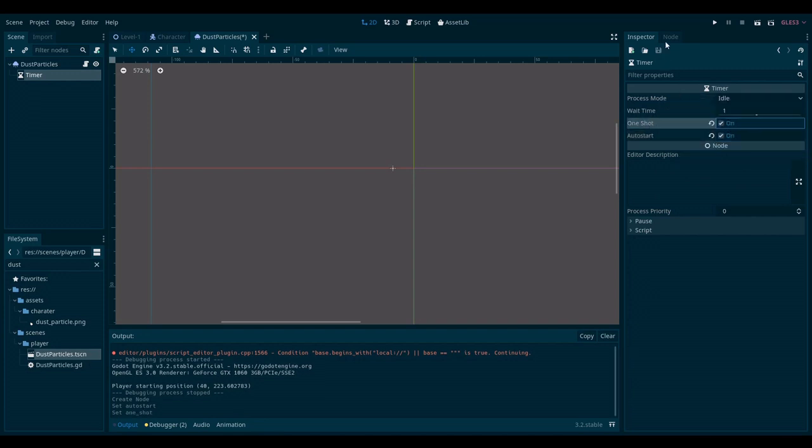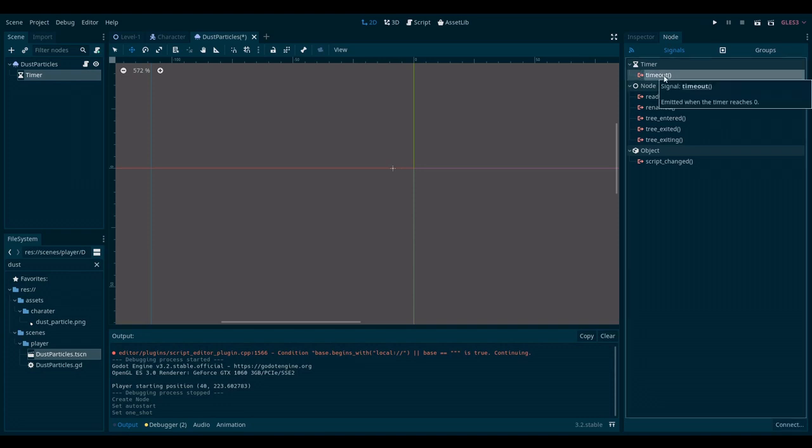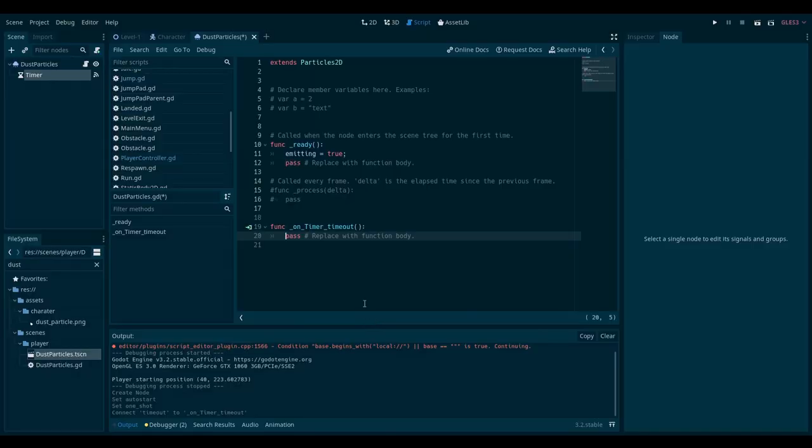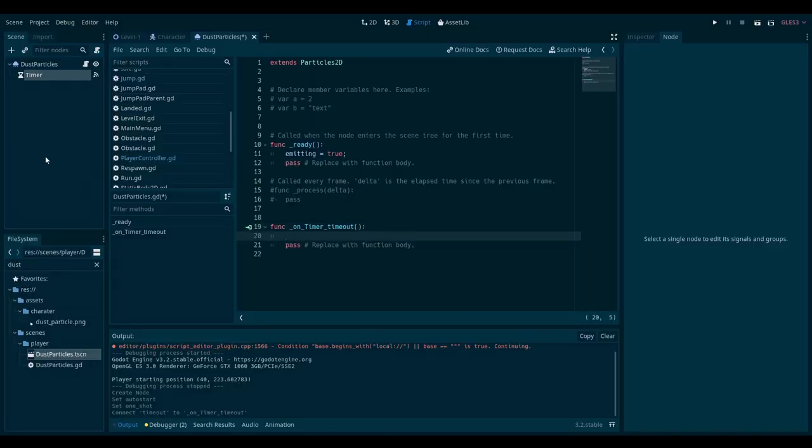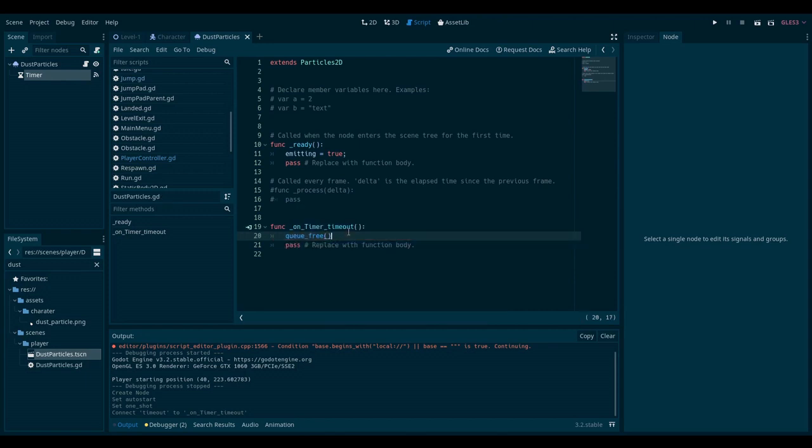And most importantly, I will go to a node and the timeout signal. And I will connect this to the dust particles. This means that whenever the timer emits the timeout signal, which is when it counts down to zero, this function will be called. And in this function, I want to get rid of this whole scene. And to do that safely, I will do queue free. This will kill the whole scene.